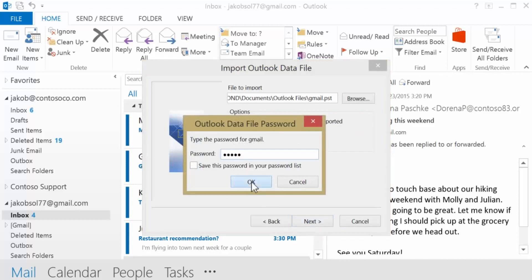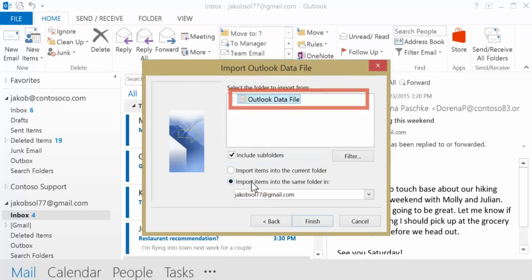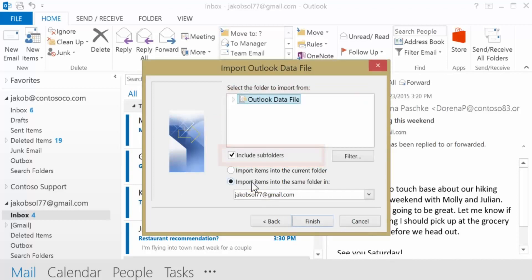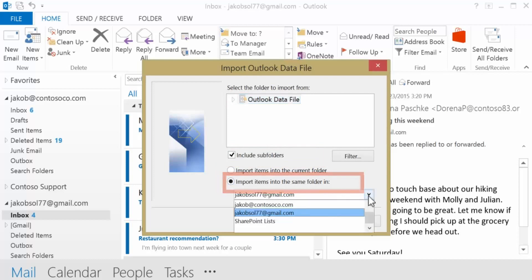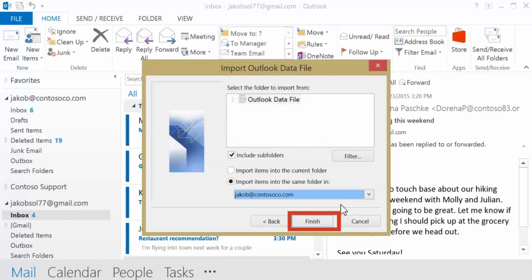Select Outlook Data File, check to include subfolders, and choose Import items into the same folder. Click Finish.